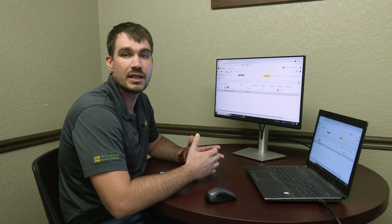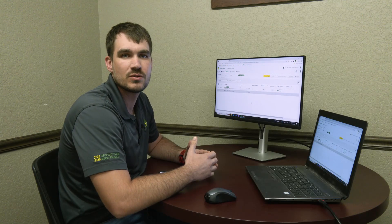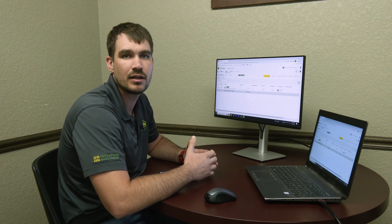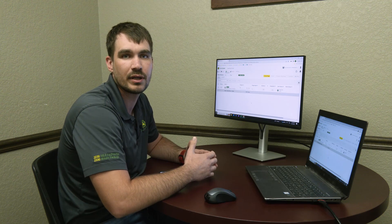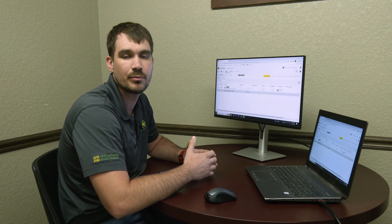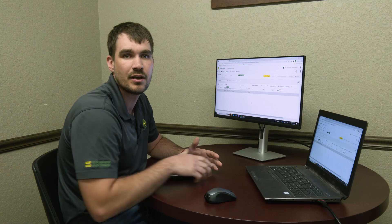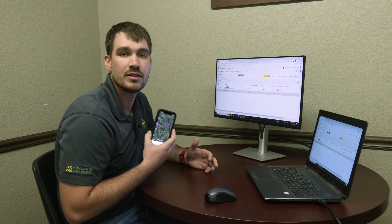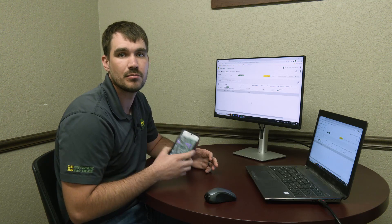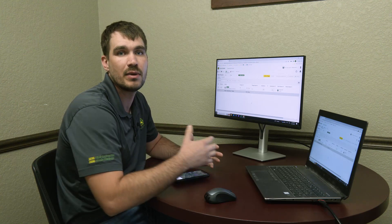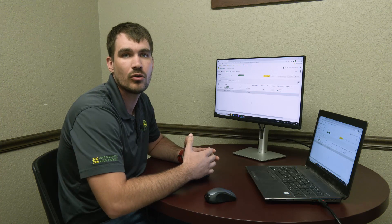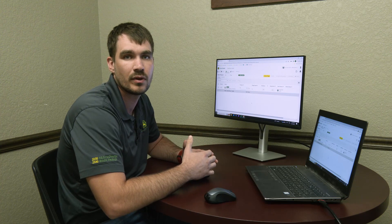A key difference that sets Work Planner apart is the ability to create, modify, and send work plans directly from your mobile device via the Operations Center mobile app. This gives you the flexibility to manage your entire operation regardless of your location.